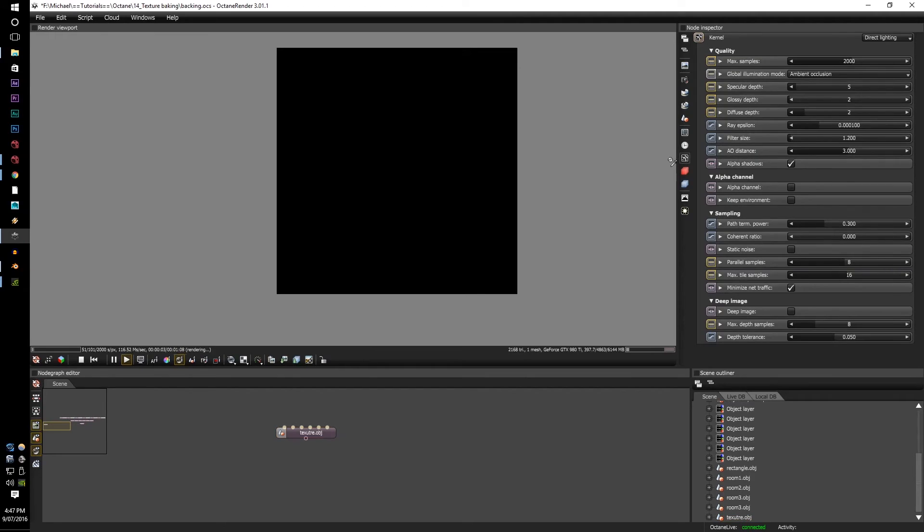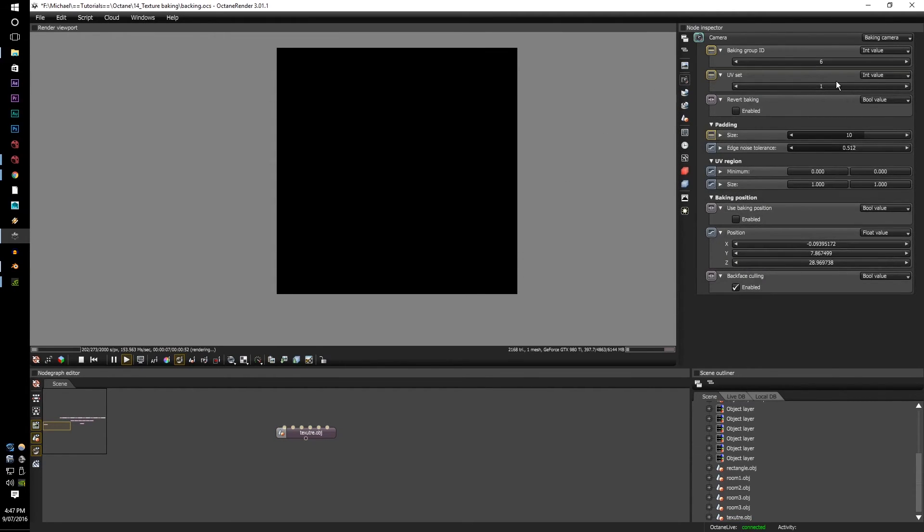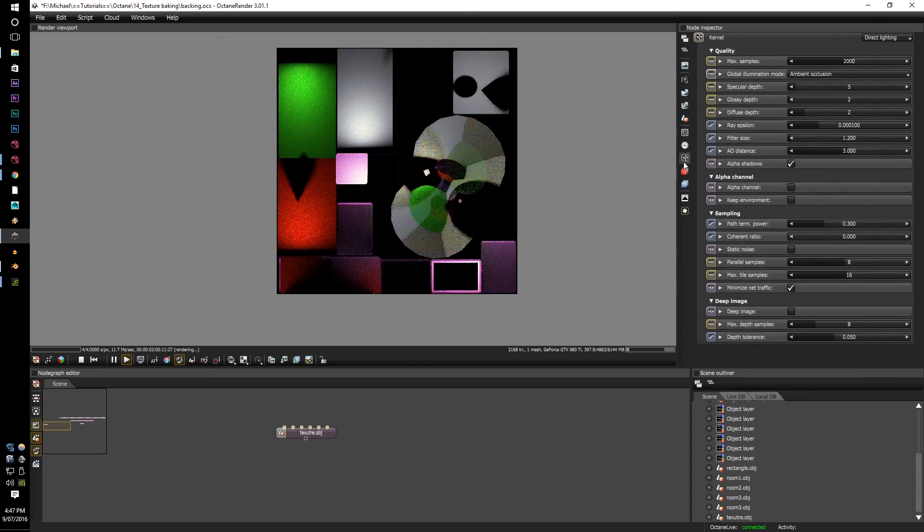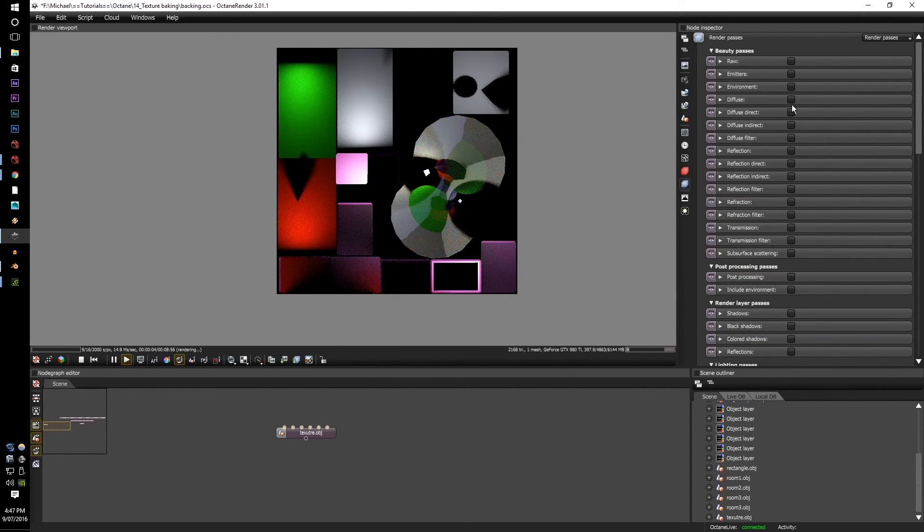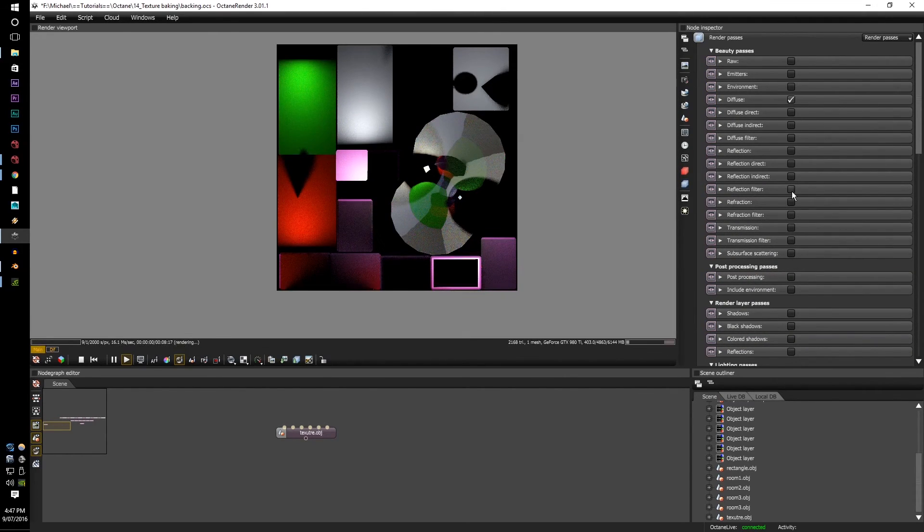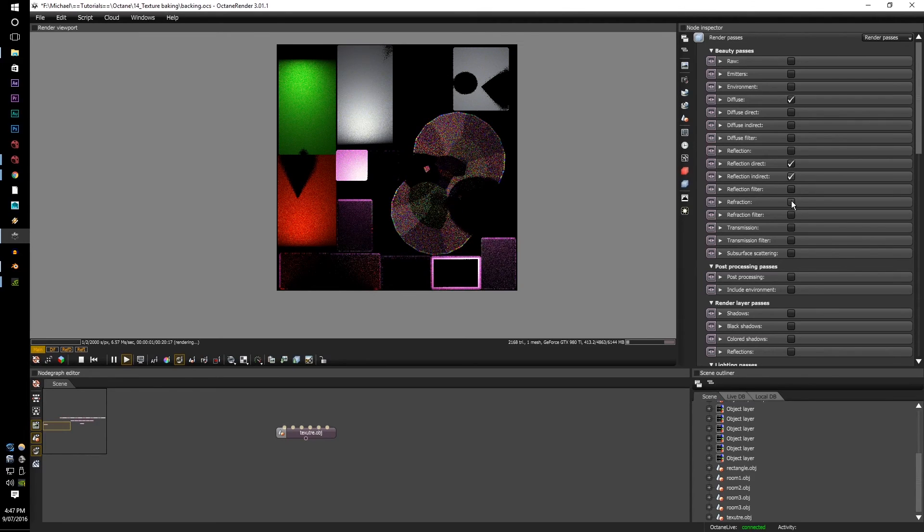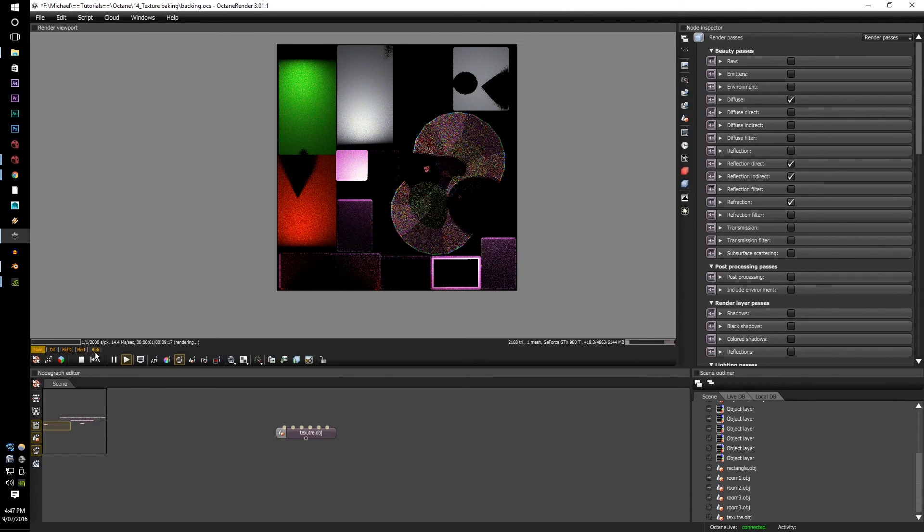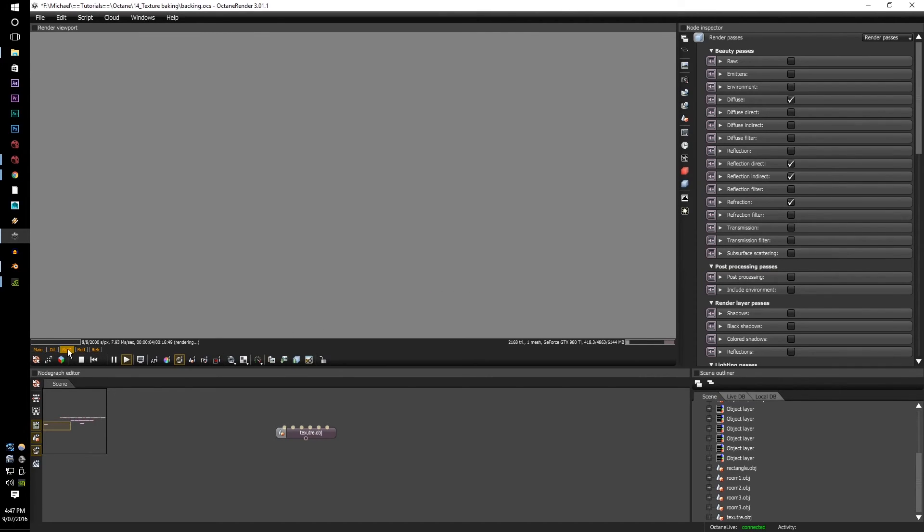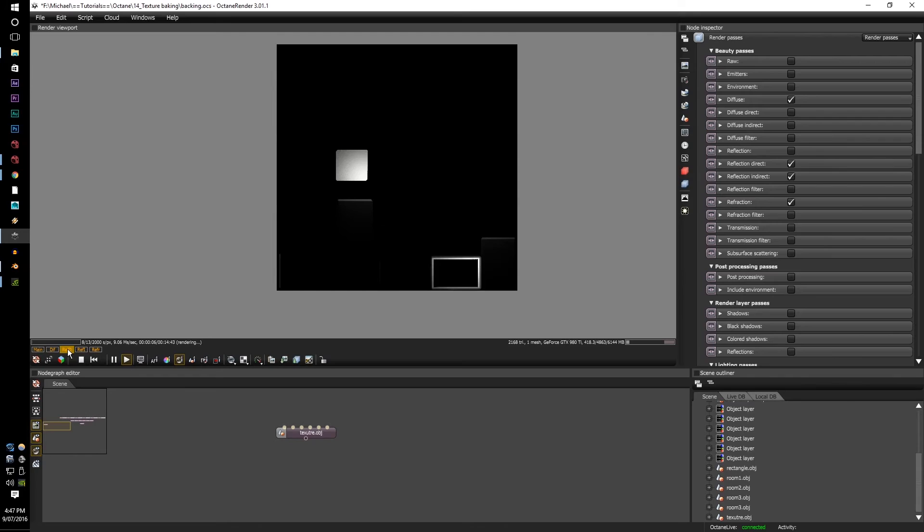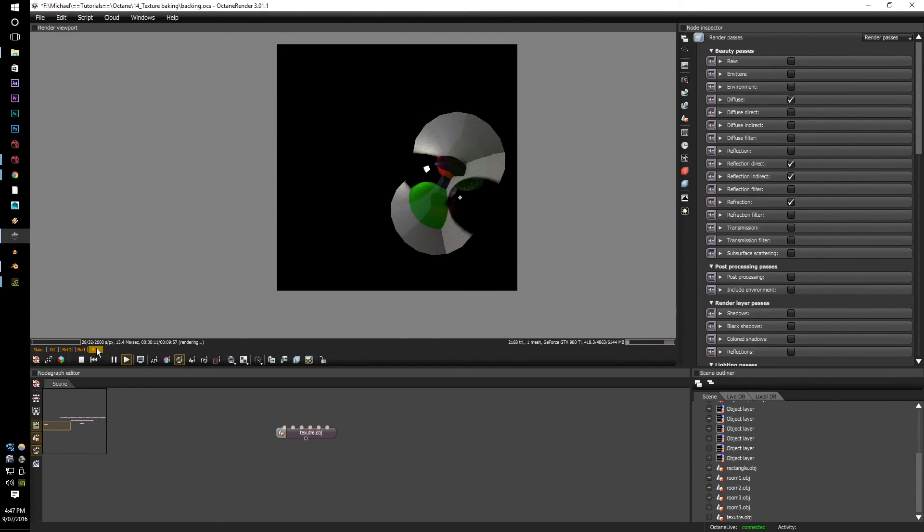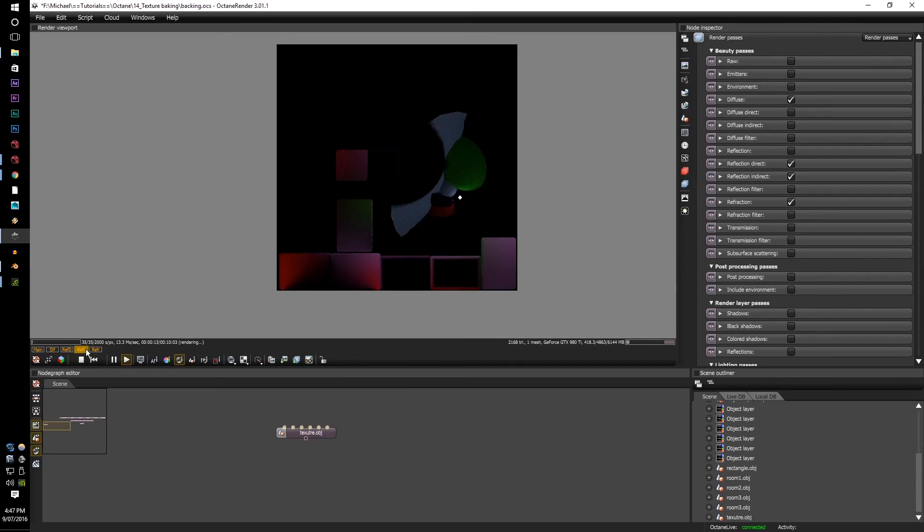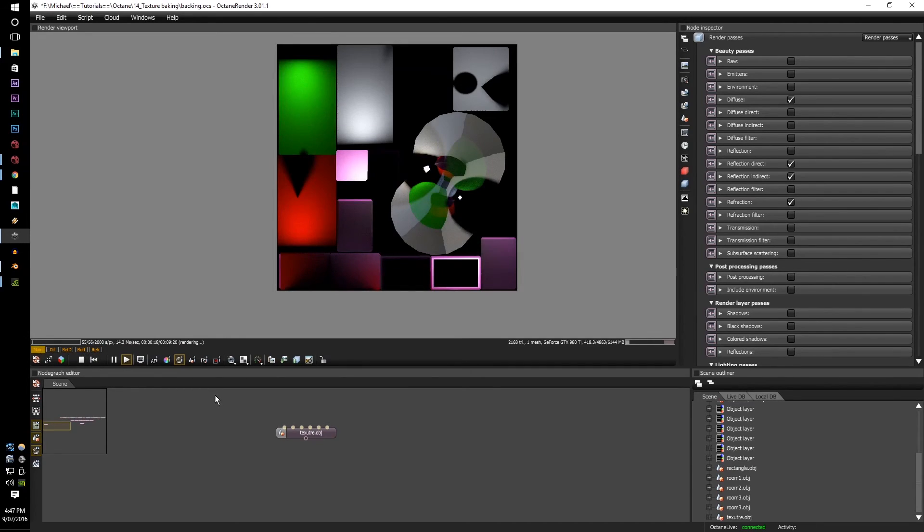Now, the baking textures also work perfectly well with all the rendering passes, as you can see here. So let's just say I want to render out the diffuse, and the reflection, and refraction. It all works out the same.